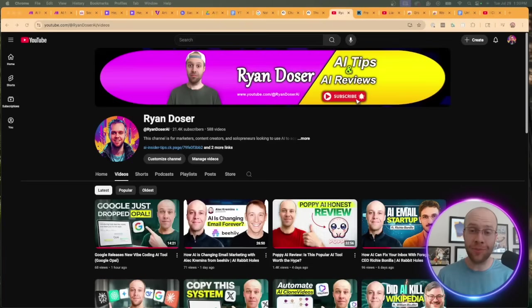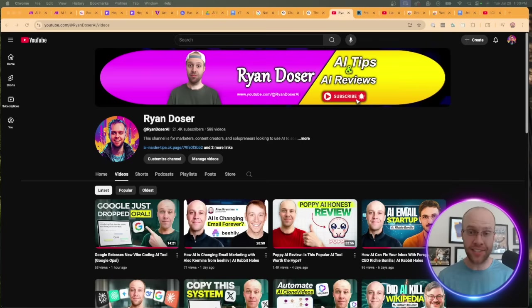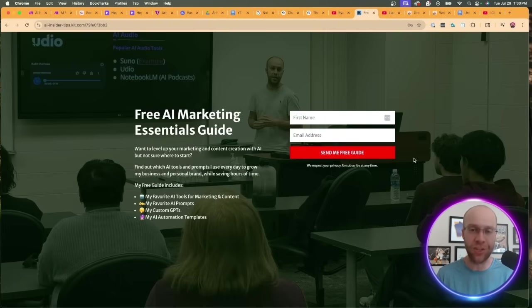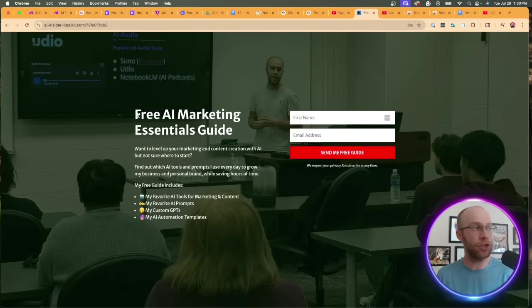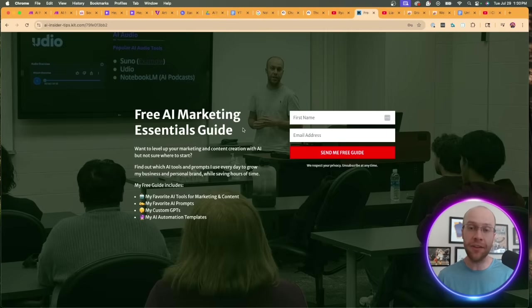If this is your first time to the channel, welcome. My name is Ryan and I help business owners and creators leverage AI to scale content, save time, and ultimately make more money online. If you want to know my favorite AI tools, prompts, and even automation templates, be sure to get my free AI marketing essentials guide. You can find the link for this in the video description or pinned comment below.